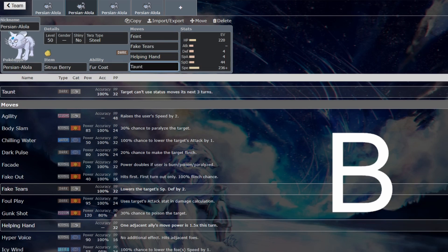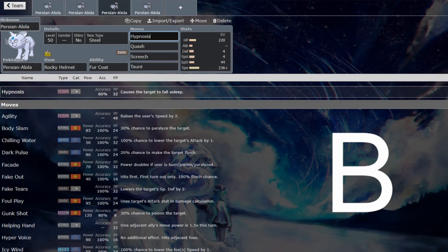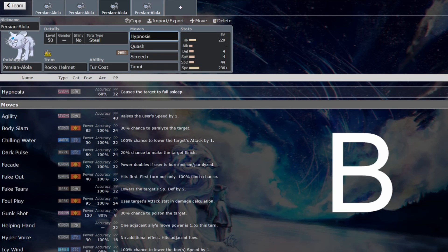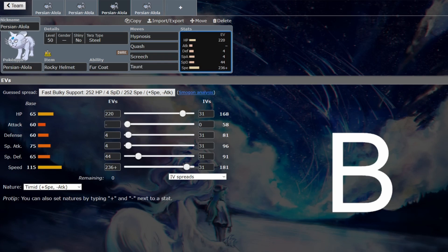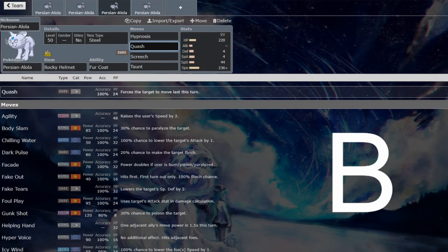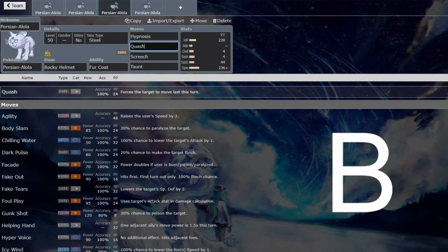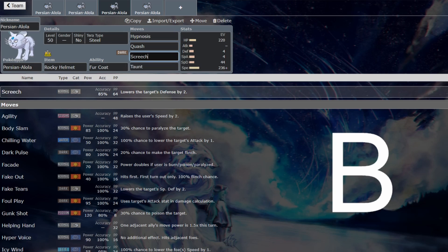Taunt is going to be able to shut down all the shenanigans. We know what Taunt does. Hypnosis is a very high risk, high reward play for Persian, but if it's just sat on the field trying to support, Hypnosis can win some free turns and therefore steal some games. Quash, it's still fast enough to make use of it. It was used on in 2017. I think it's worth an honorable mention purely because of that. I'm not sure how used it's going to be in this one because there's a lot of Pokemon that are still faster than Persian, but it's still worth mentioning.